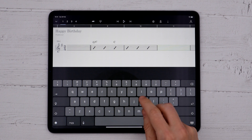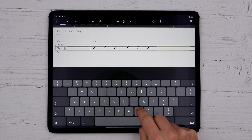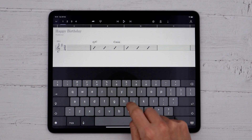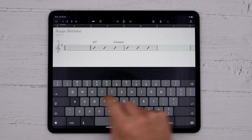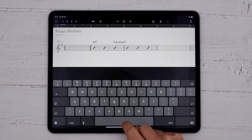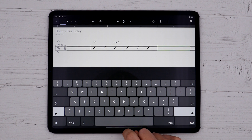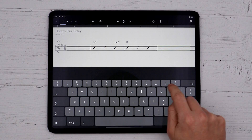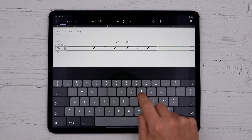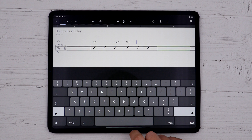There's a full list of chords that StaffPad will interpret for you on the help website, but the idea is that you can just type chords like you're used to, and the app will interpret them for you.